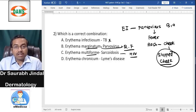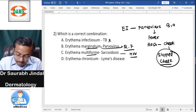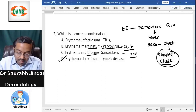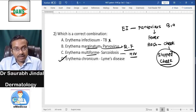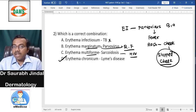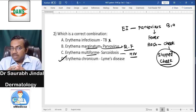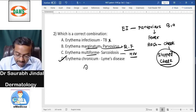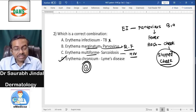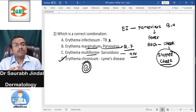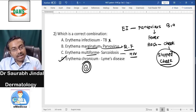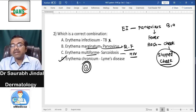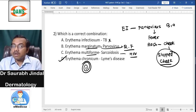Sarcoidosis causes erythema nodosum, not erythema multiforme. Erythema chronicum migrans is correct — it is a feature of Lyme's disease. It is basically a target lesion which comes with a bite by a hard tick, and that typically creates Lyme's disease later on.